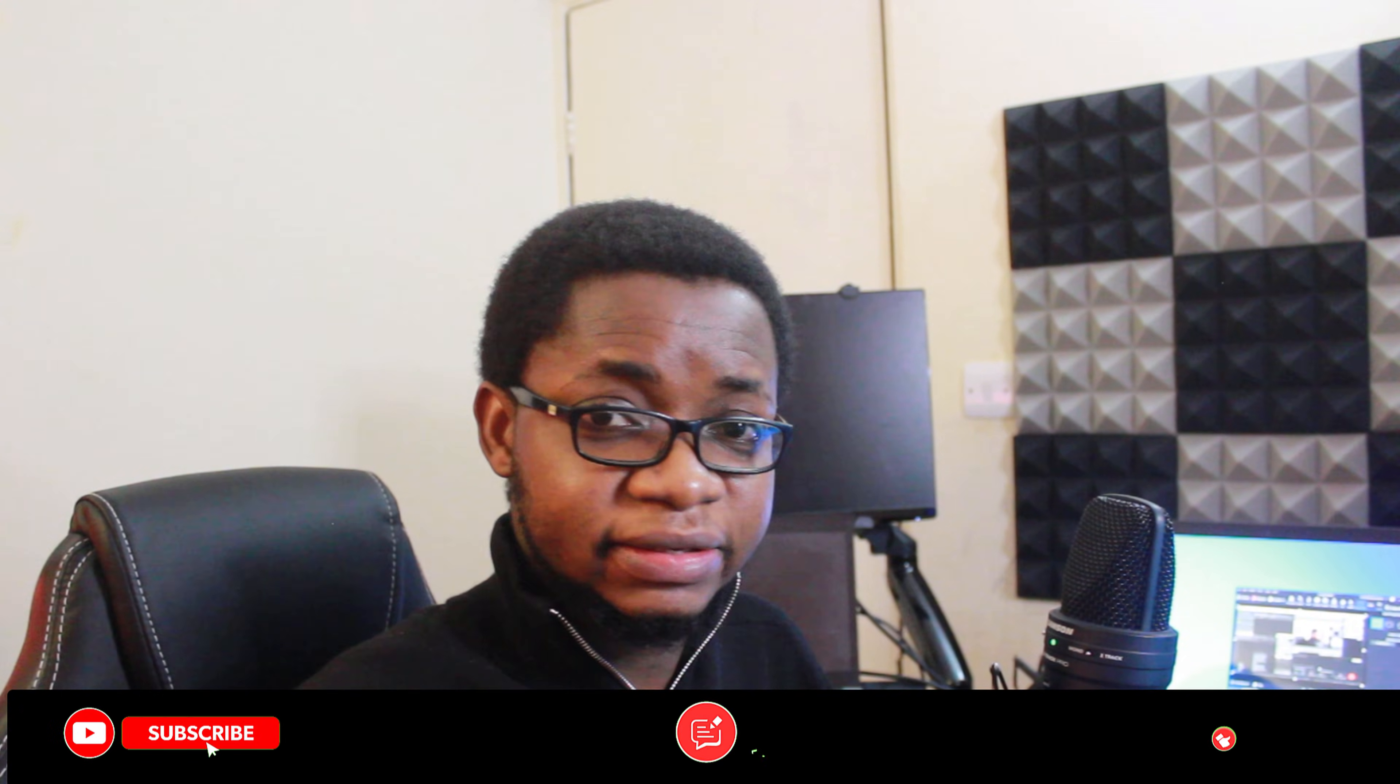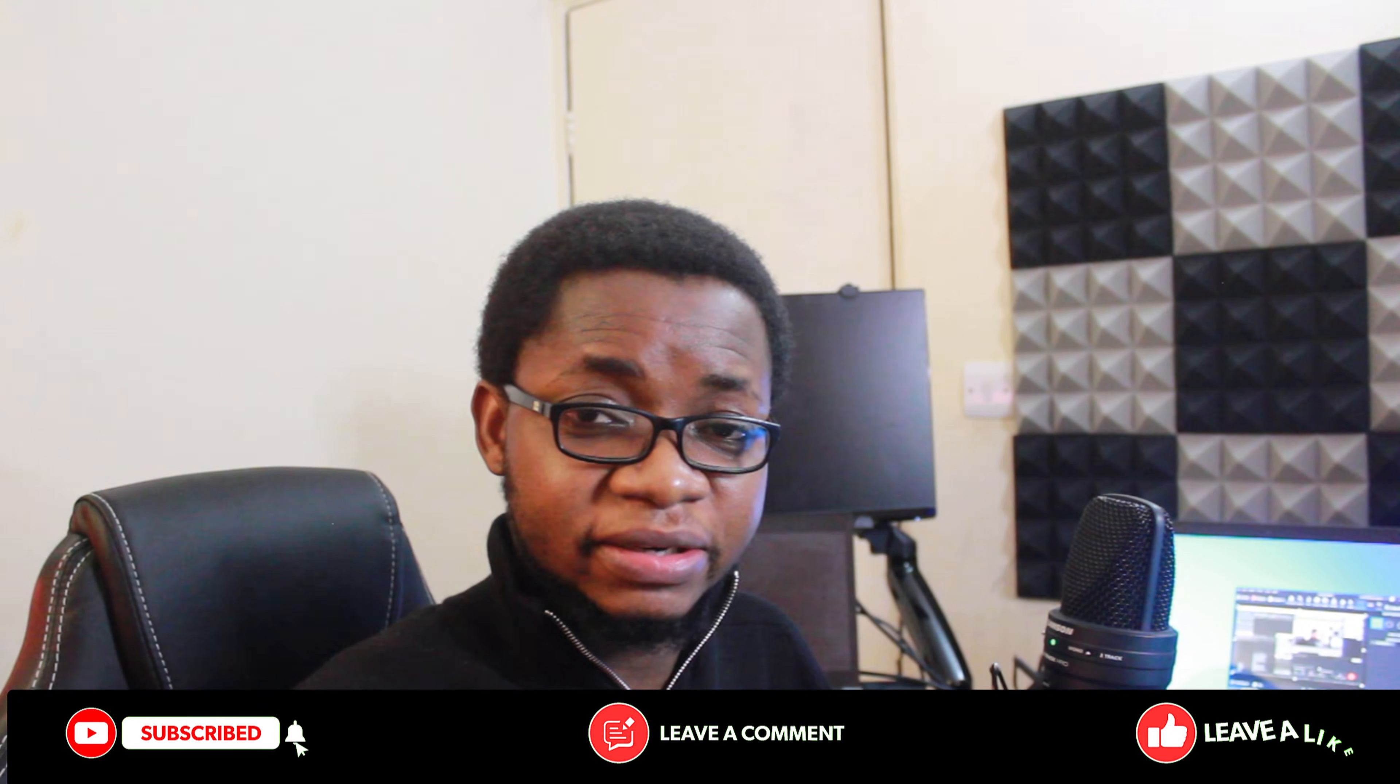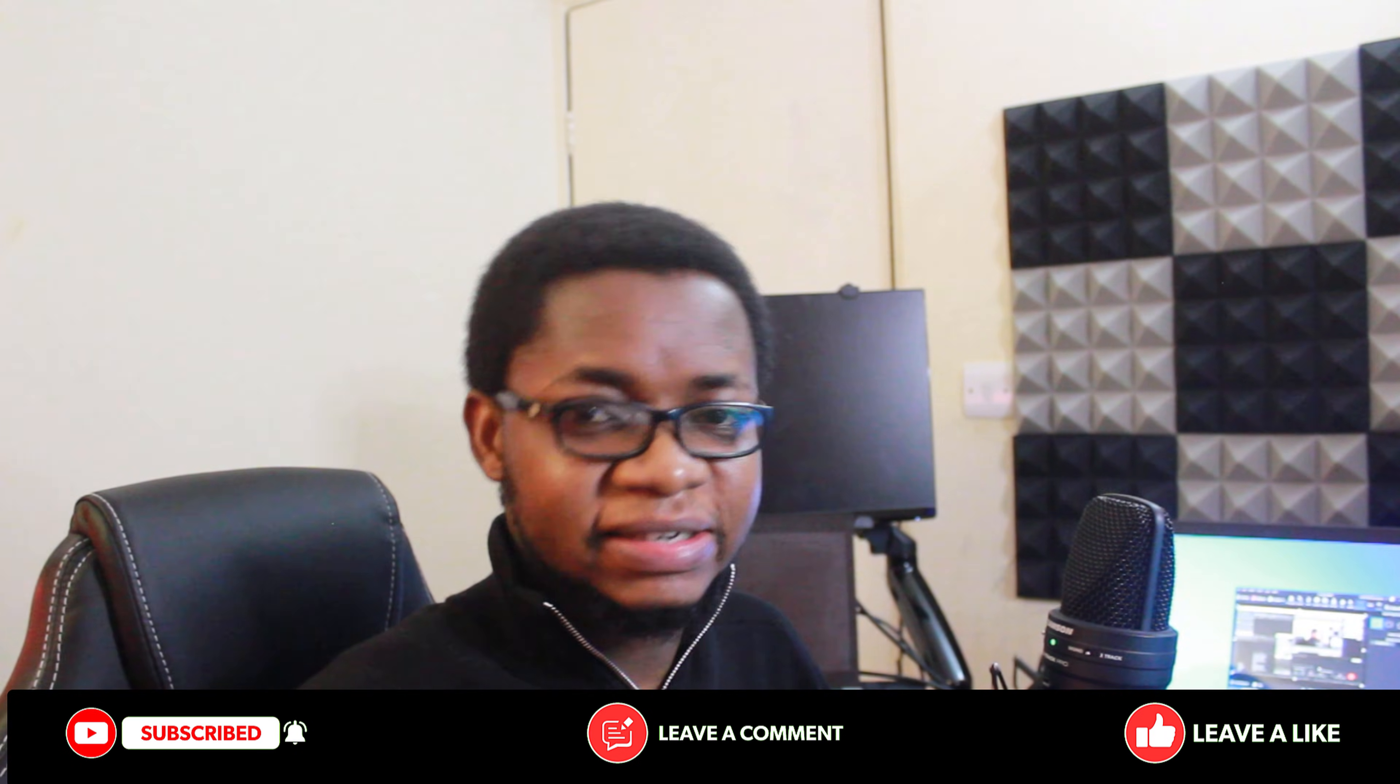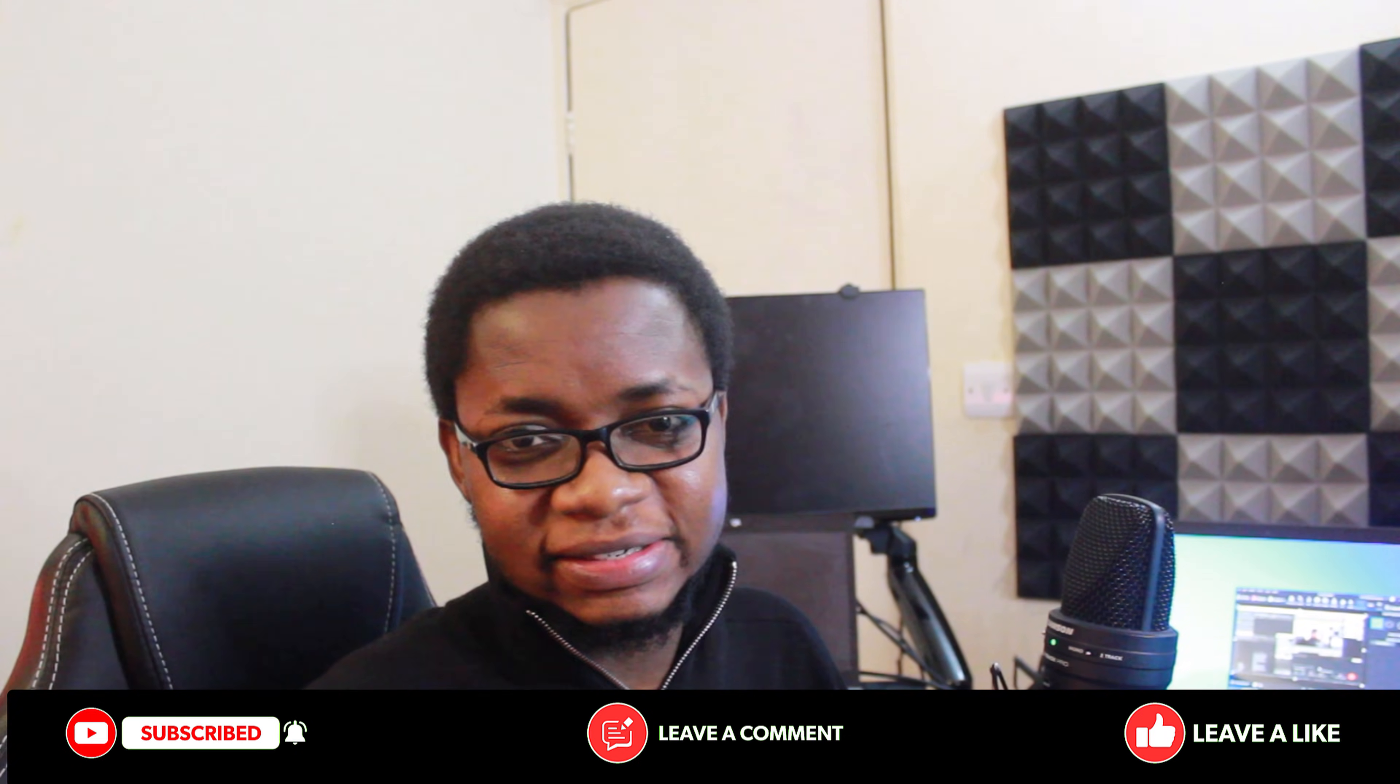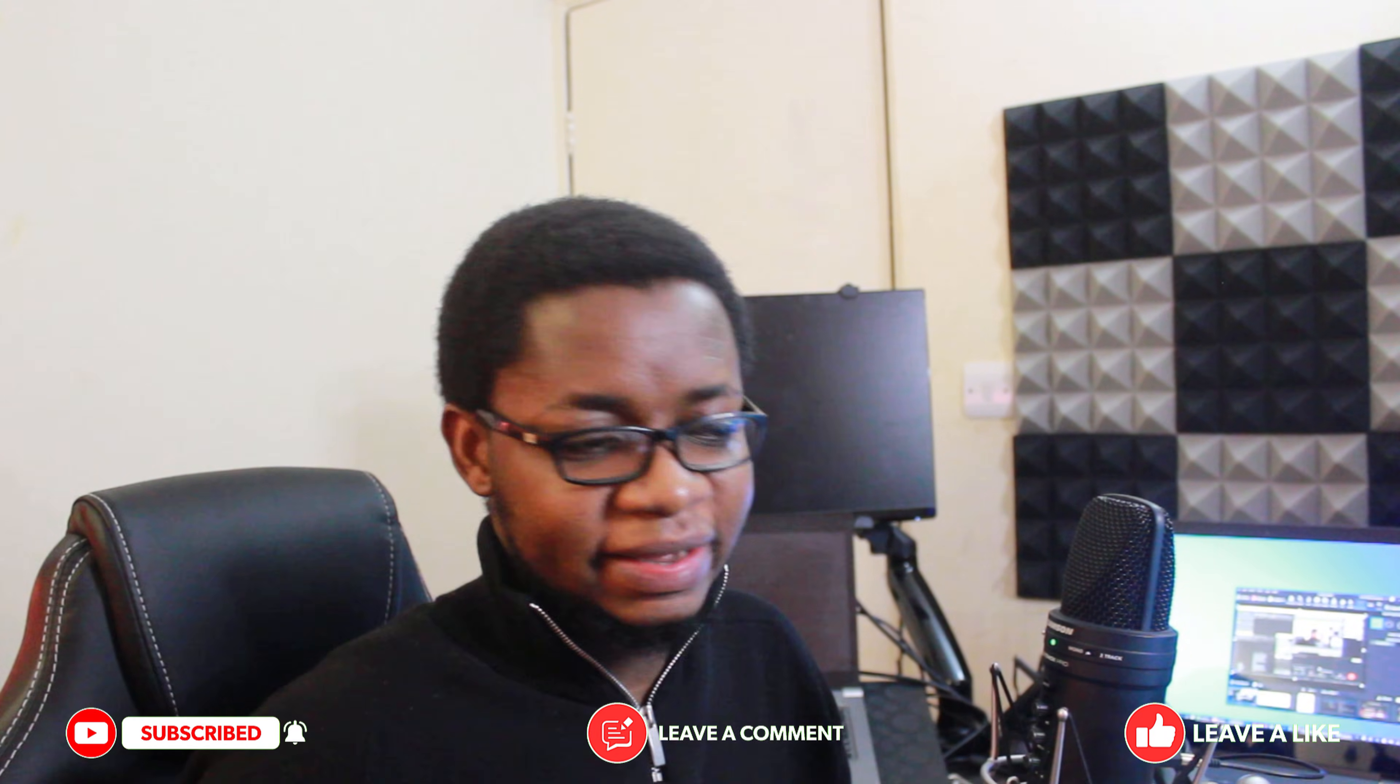Alright, so that's it for this video. If you like it, give it a thumbs up, subscribe and tell your friends all about it. I'll see you in another video guys. Goodbye.